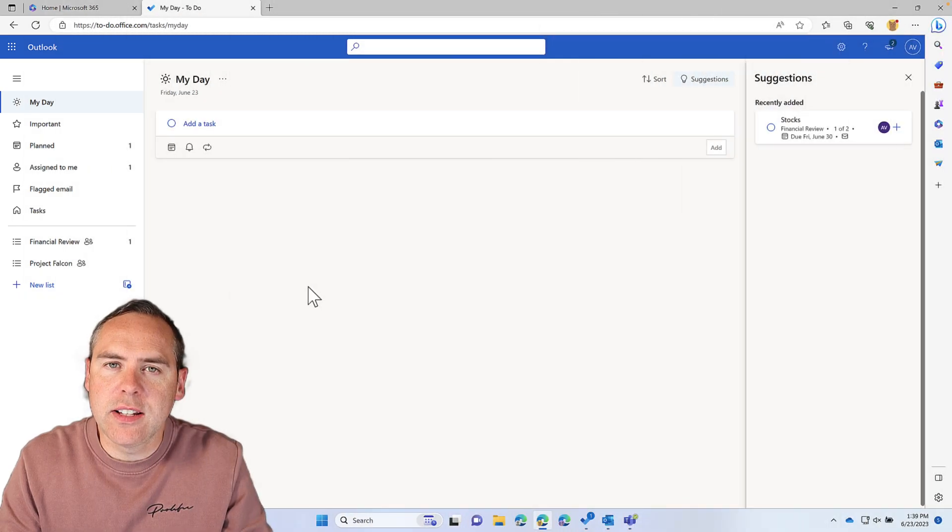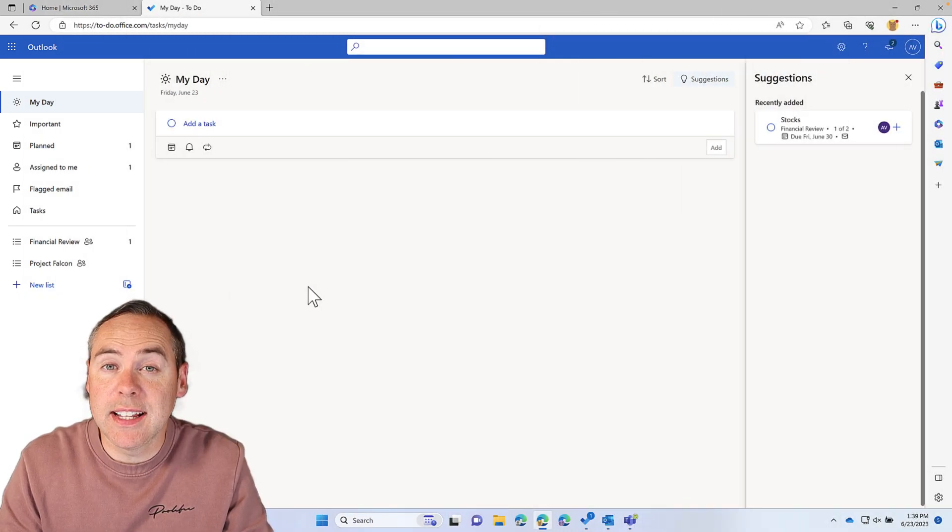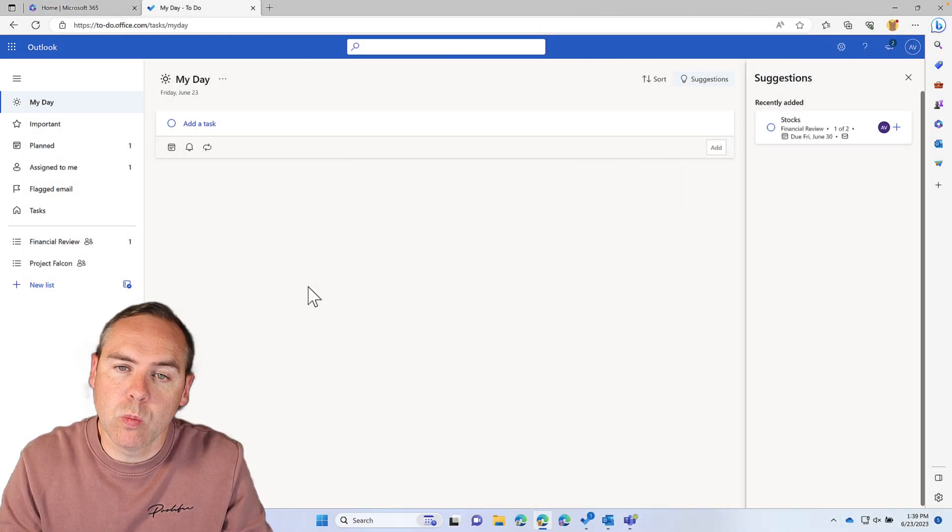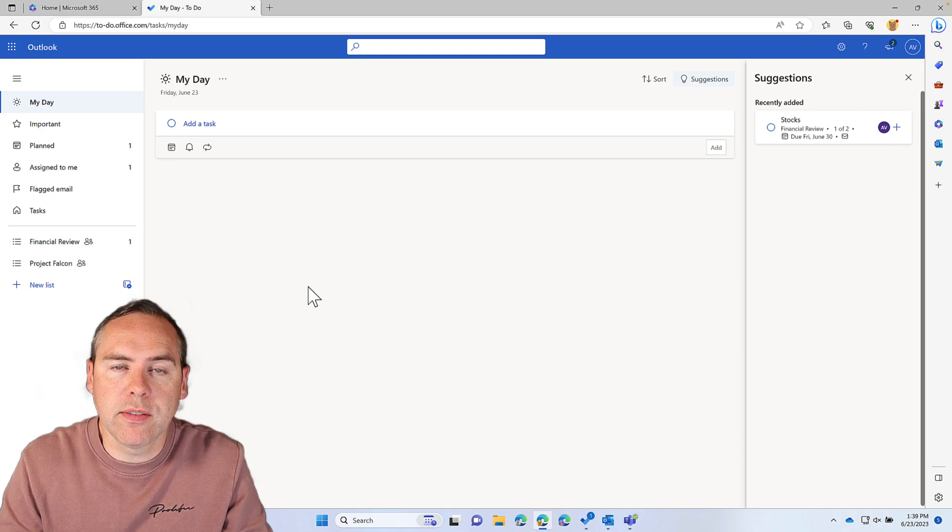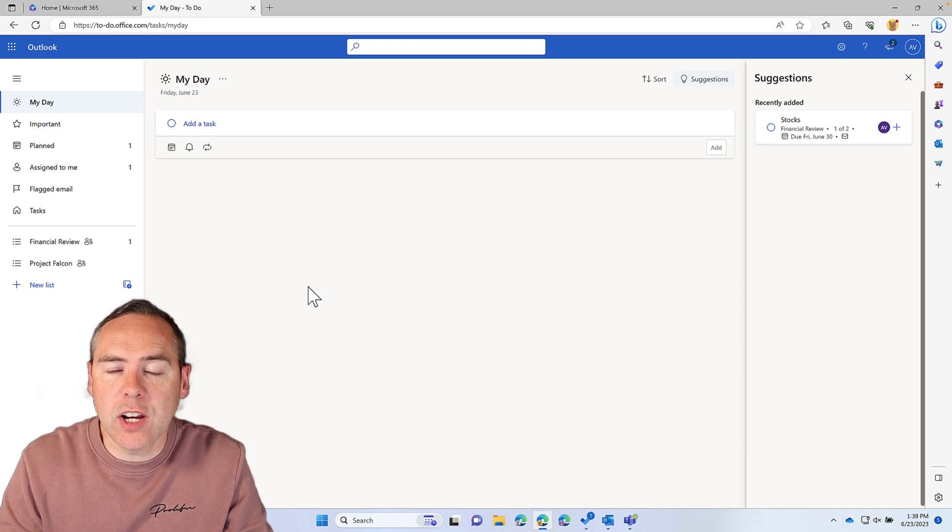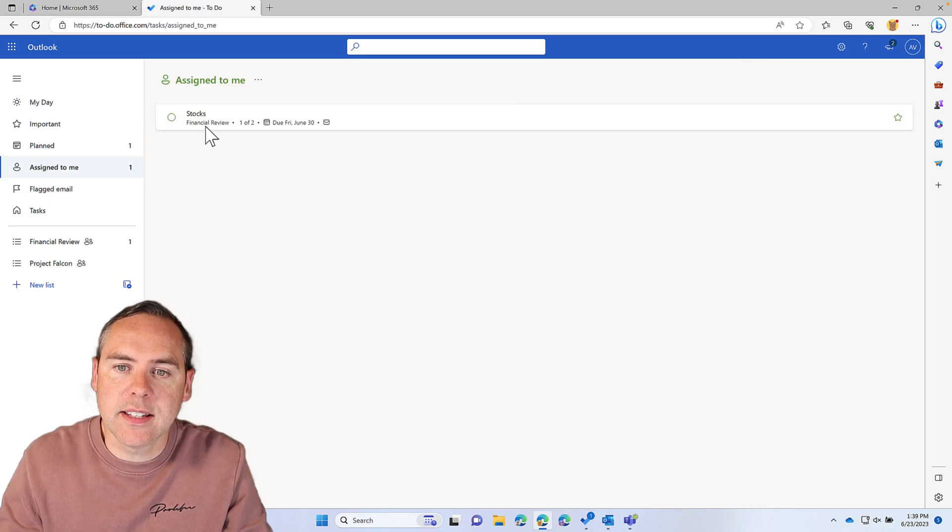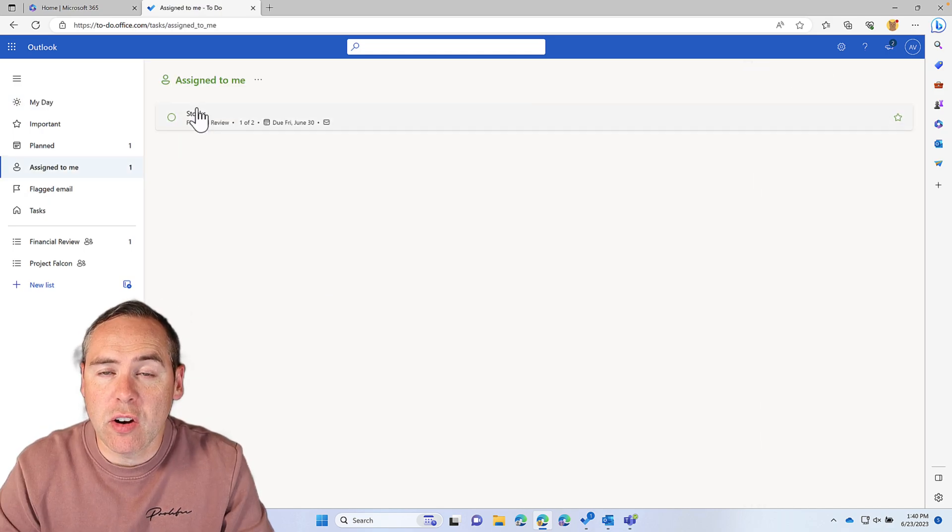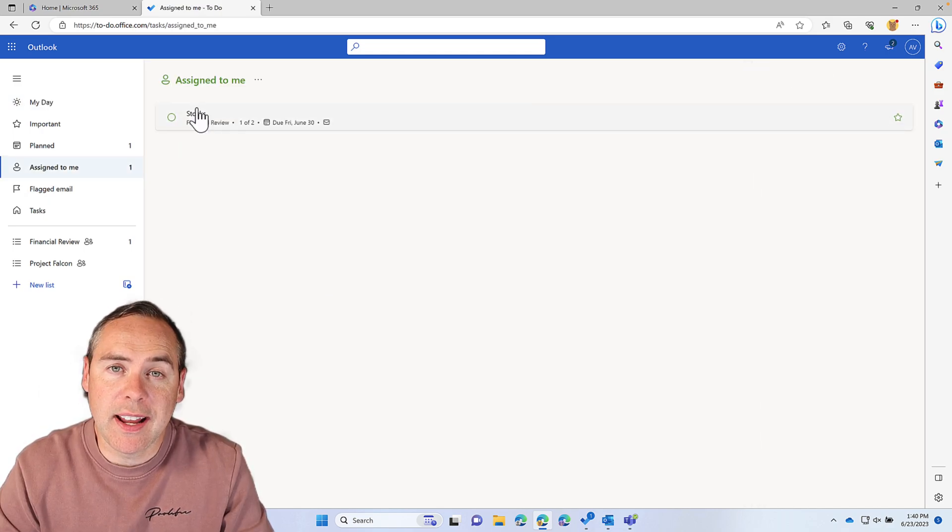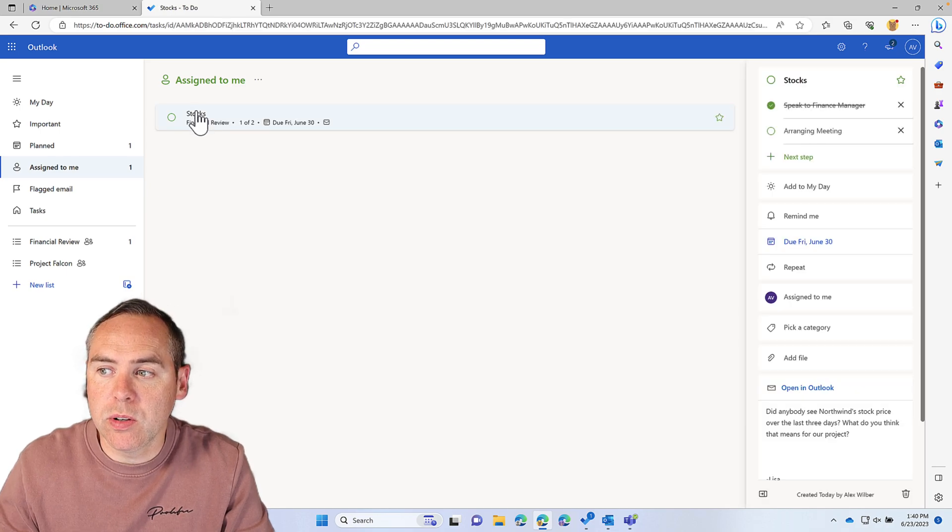So how does this look in Adele's setup? Under Microsoft To Do in Adele's account, we can see that under Assigned To Me, there is that stocks review we've allocated to Adele. If Adele clicks into that,